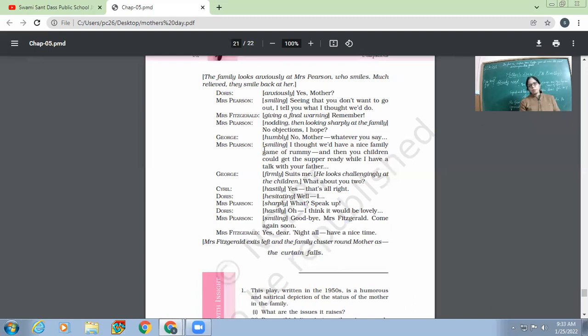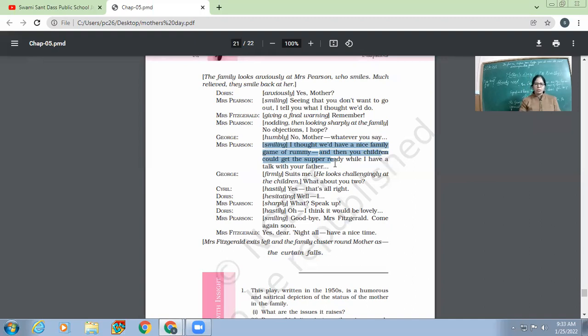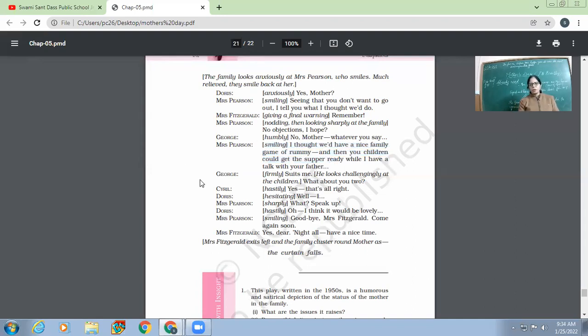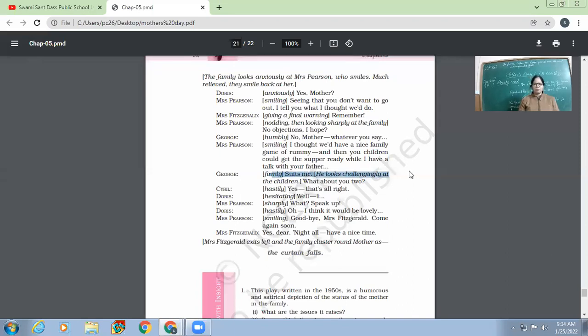So what is Mrs. Pearson's plan now? First they will have a game of Rummy together, four of them. Then afterwards both of the kids will go to kitchen and will make supper. And meanwhile mother will sit with her husband and will have a talk. Now George, firmly. 'Suits me.' George is his husband and he says, he is very happy now. He says, 'Yeah, yeah, suits me.' He is very happy and he agrees.